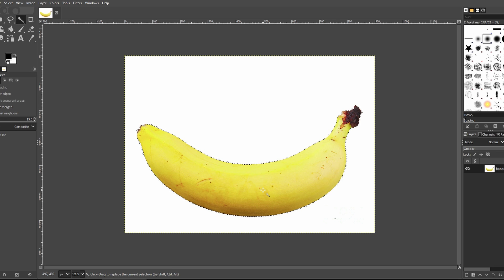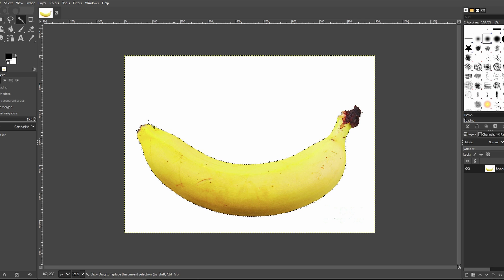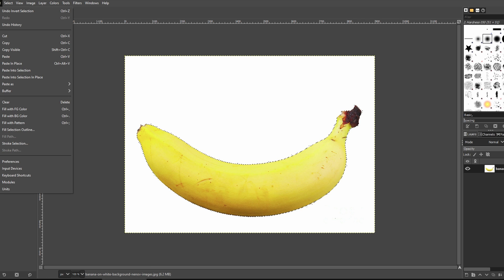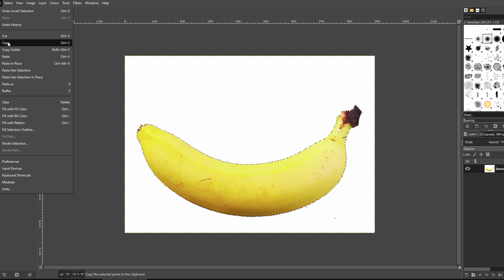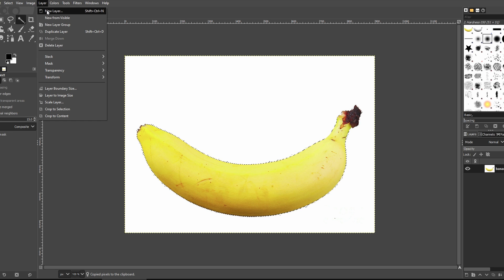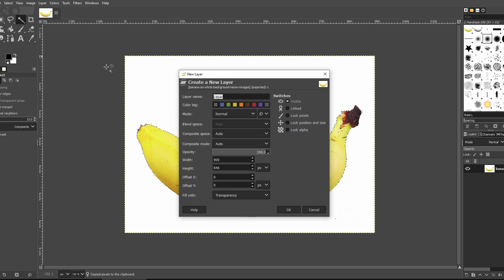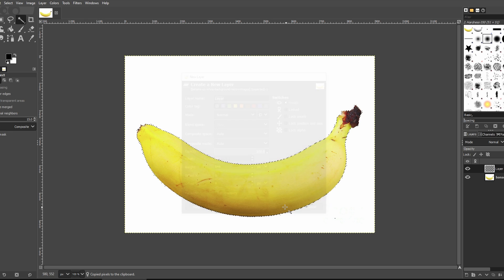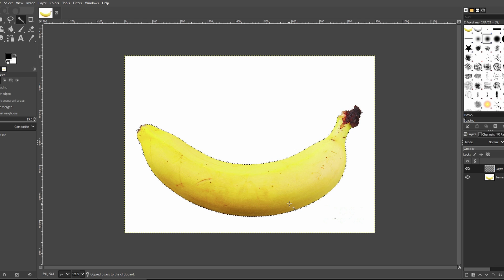Go to Edit, choose Copy, and create a new layer with transparency. Click on Layer, then New Layer, ensuring you select Transparency.